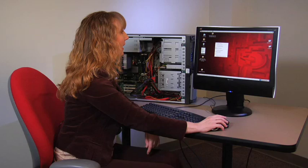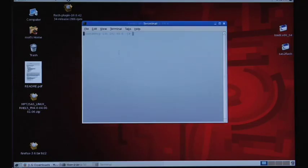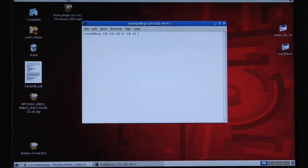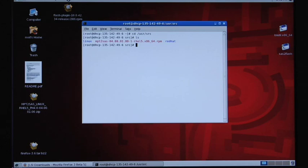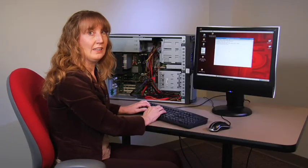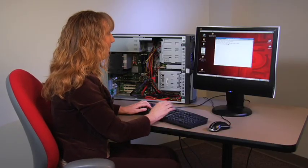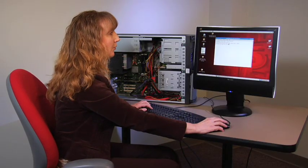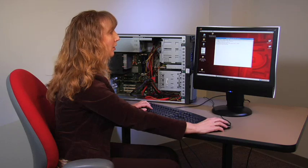Now we'll open a terminal and change directories to that user source directory. We can do a ls and see that we have our RPM here for Red Hat 5 x86 64 and we can also see whether there's been a driver already installed on this system. We can see the version of this driver is 4.0.01.00.